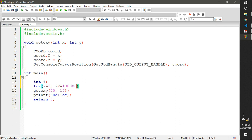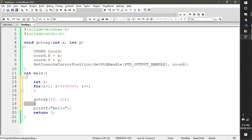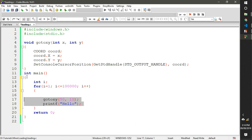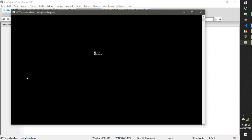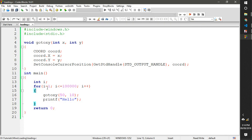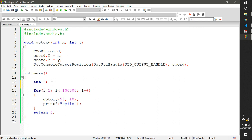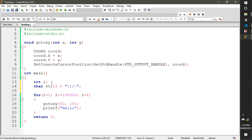Now we need to use a loop: for i equal to 0, i less than 100,000, i++. All the printing goes inside the loop. We don't want to print hello — instead we want to print characters: backslash, forward slash, and hyphen.